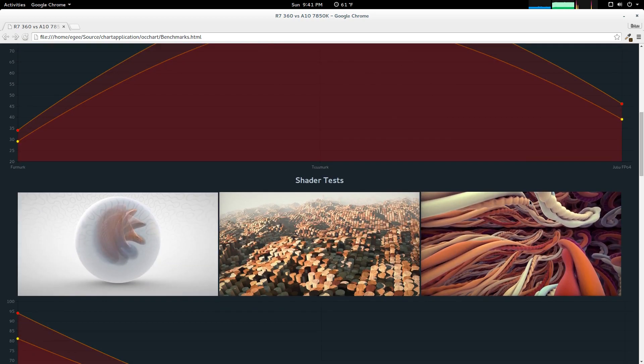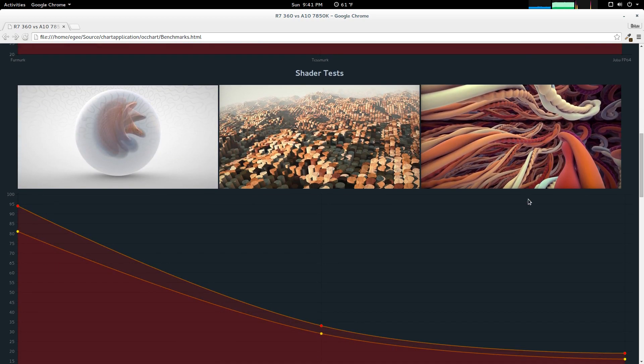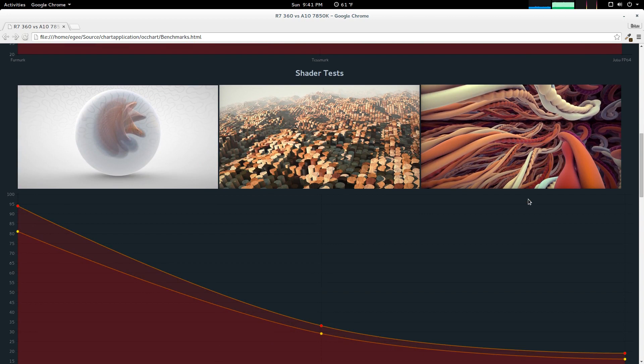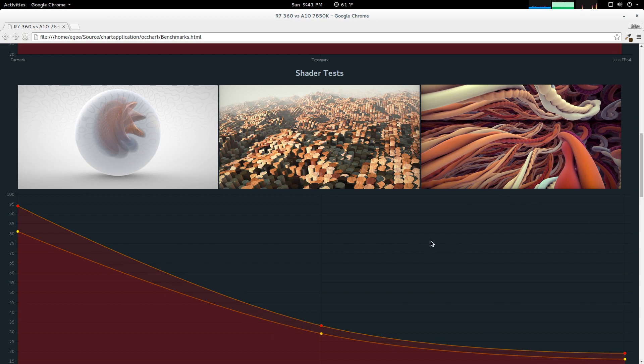The next set of tests, I call them shader tests, because they specifically test the graphics card's ability to render shaders, which is very memory intensive. The application I used here is called Mad Shaders, and the benchmarks are marble, grid of cylinders, and Anti-Aliasing Worms.